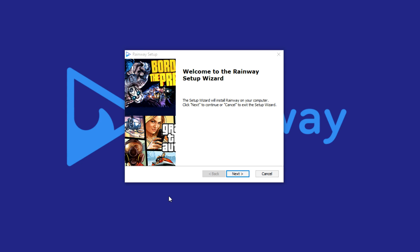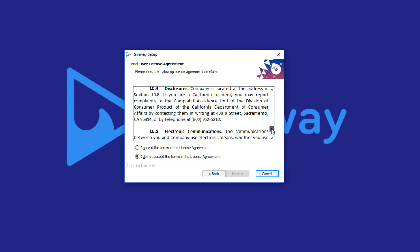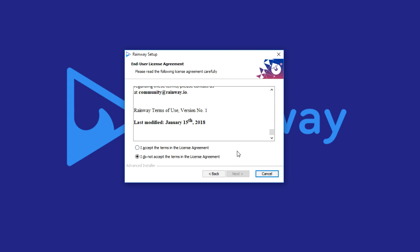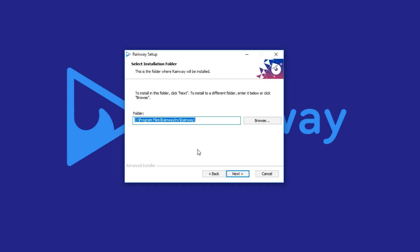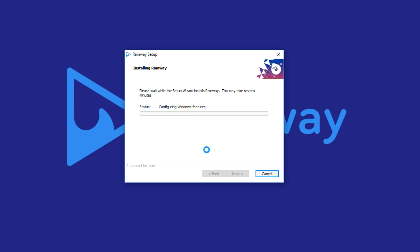Installing RainWay is very simple. After the download completes, you're going to see this screen — go ahead and hit next. It's going to give you some terms and conditions; go ahead and scroll through those, I highly encourage you to read them. Then when you're ready, hit I Accept and choose next again. It's going to ask you where you want to install RainWay, and the default location is perfect for most people. Go ahead and hit next, and then hit install to let it finish.